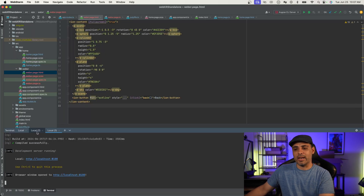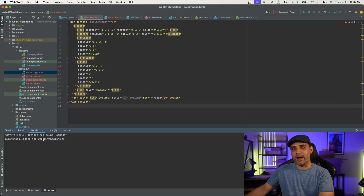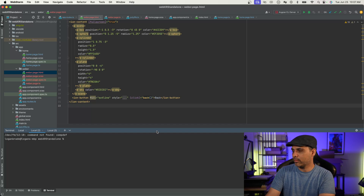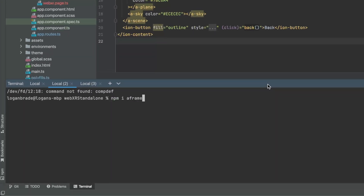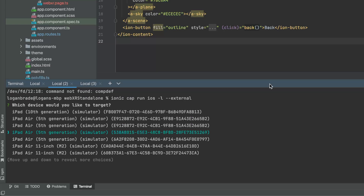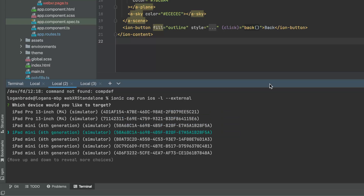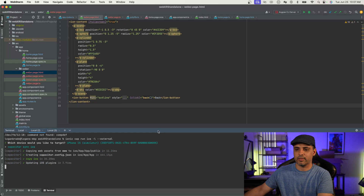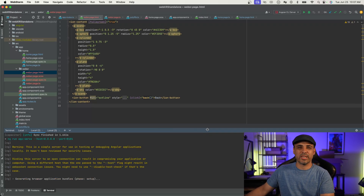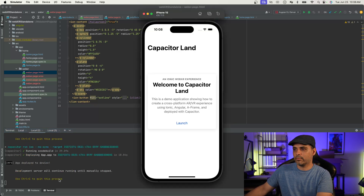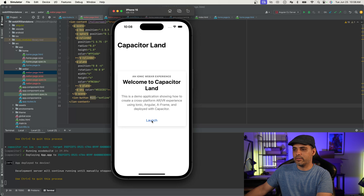Now we want to go ahead and actually run our application on iOS in Xcode. We'll run `ionic cap run iOS` — this is going to open up our project in Xcode. We do need to pick a device. We'll do iPhone 15. This will take a couple minutes to actually run your project, especially if you're doing it for the first time.